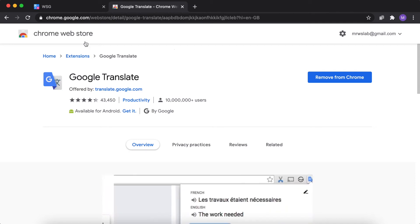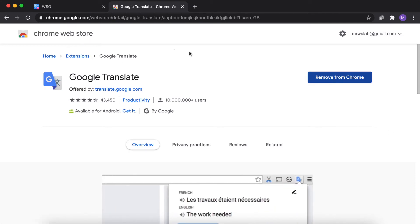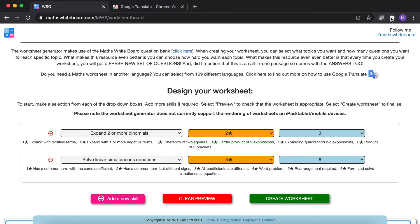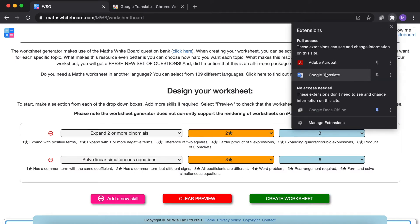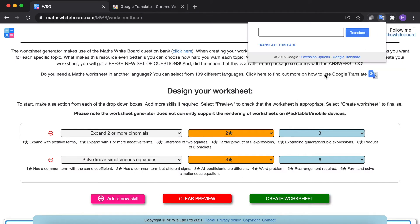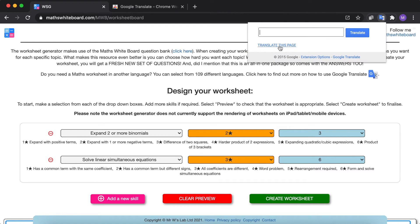Okay, so this is available from the Chrome web store and as you can see I've already added it to Chrome. So I'm going to click on the extensions tab and then click on Google Translate and it will say translate this page.